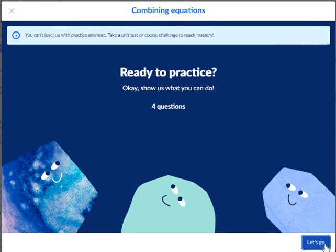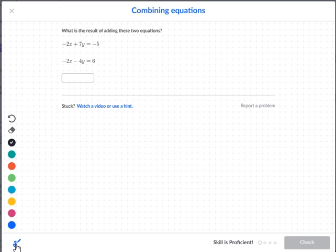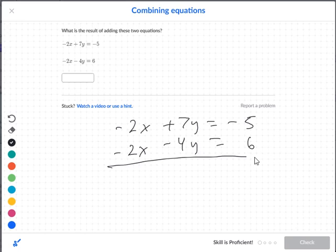Combining equations. What is the result of adding these two equations? So you want to add these two equations. You have negative 2x plus 7y is equal to negative 5. Then you have negative 2x minus 4y is equal to 6. So we want to go ahead and add it — add the two equations. So you get negative 4x,